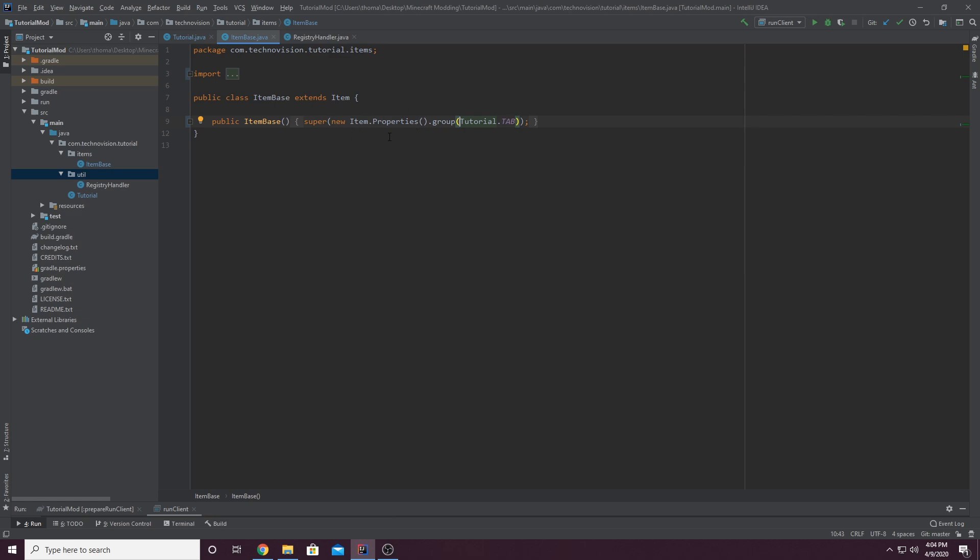And inside of item base, we're essentially, for every item, setting its properties to, or at least the group property to our custom tab here. And that's going to make sure every one of your custom items is in the actual tab.